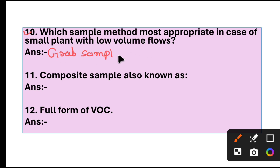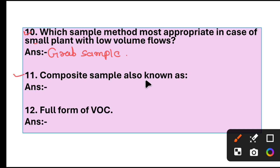Grab sampling method is the most appropriate in the case of a small plant with low volume flows. Question 11: Composite sample is also known as? Answer: Integrated.